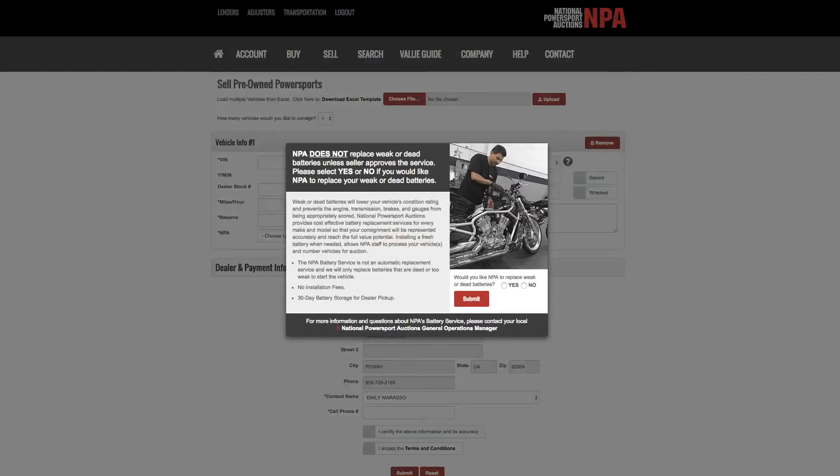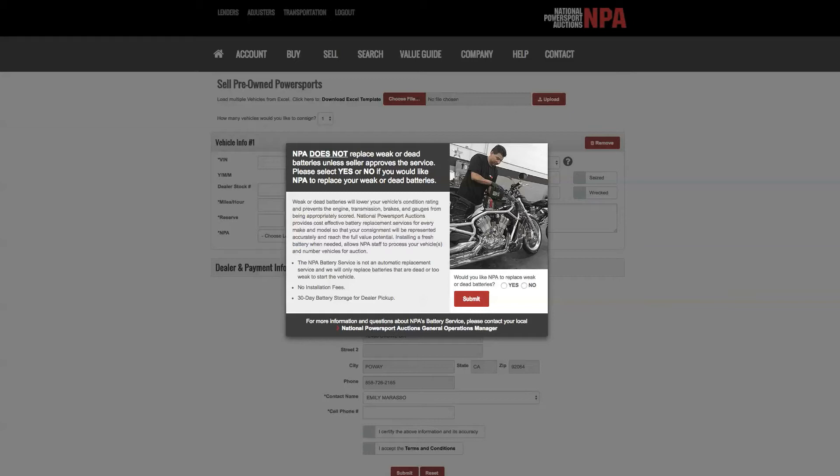NPA has secured a top-tier volume discount on our batteries and that savings is directly passed on to you. A weak or dead battery will lower your vehicle's condition rating and prevents the engine, transmission, brakes and gauges from being appropriately scored.